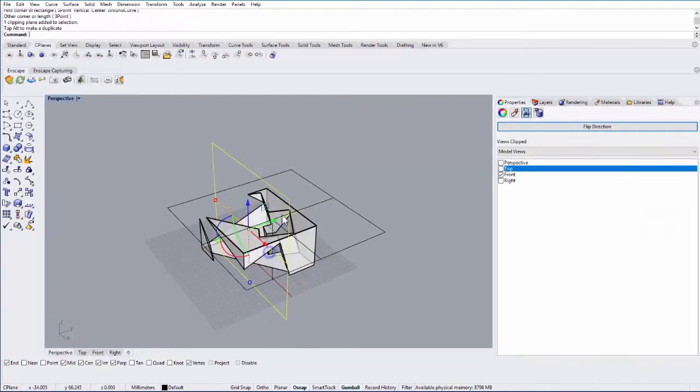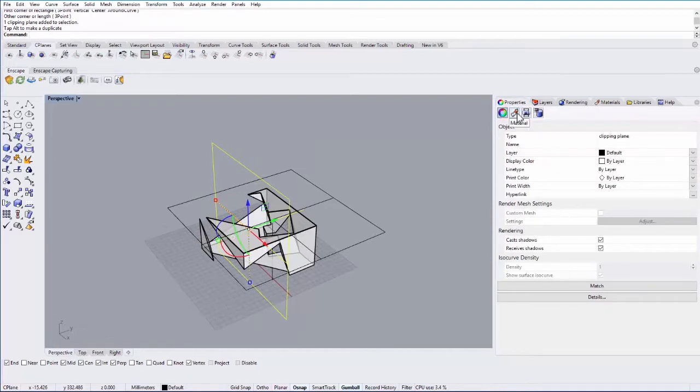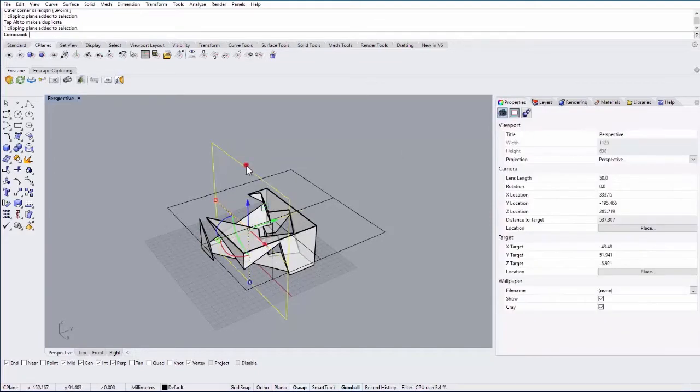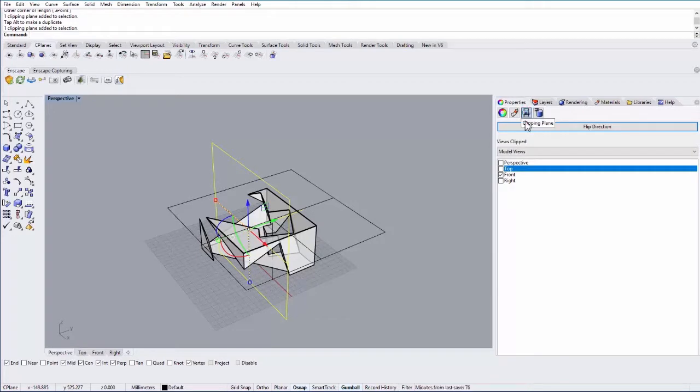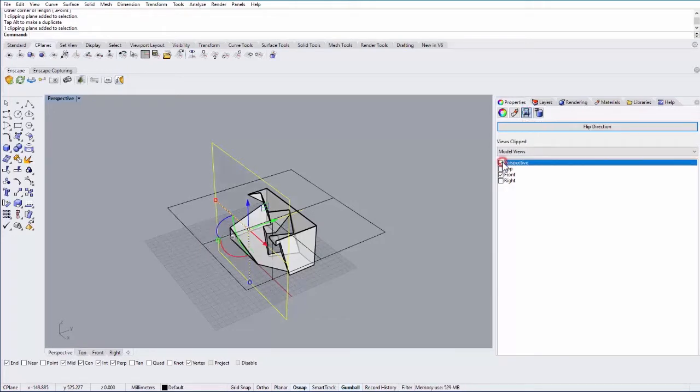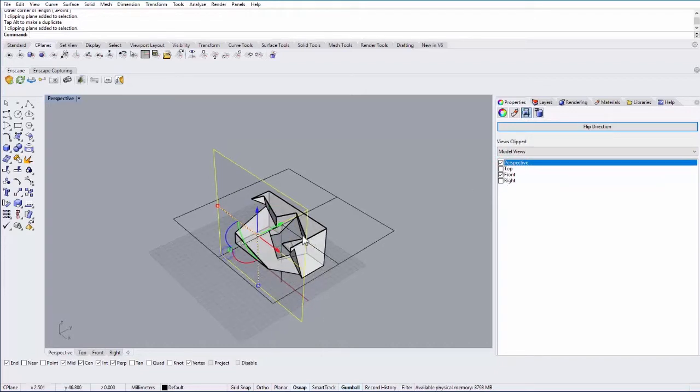So to change that you go into your property menu here. These are objects so like all objects in Rhino they have properties. I can then go into my clipping plane properties and I can turn on which view I want it to operate within. So if I want it to work in perspective I can click on perspective there.